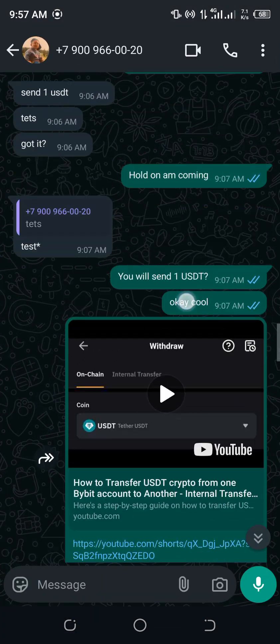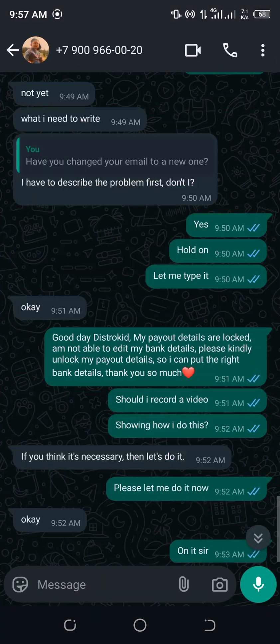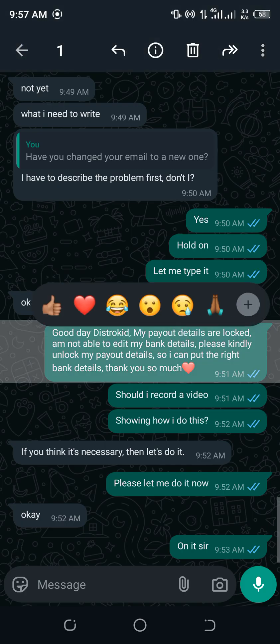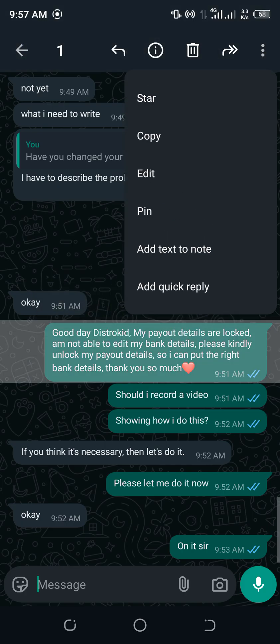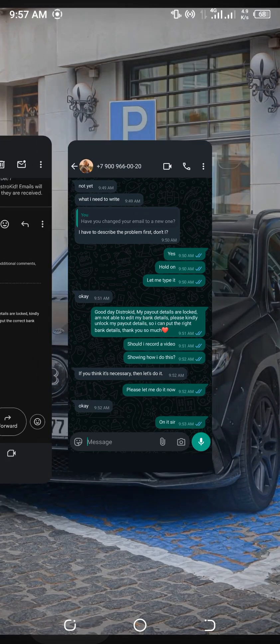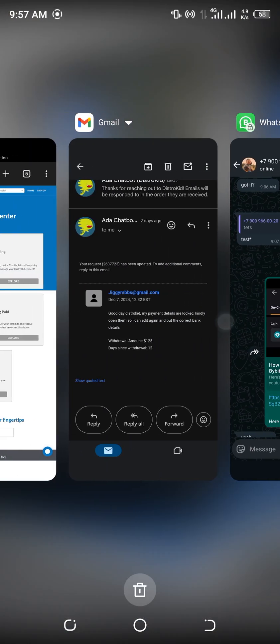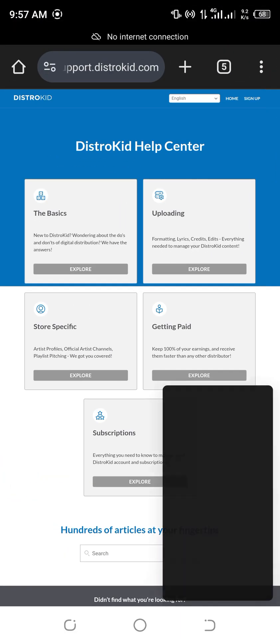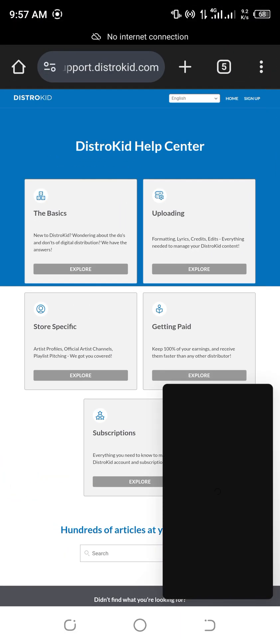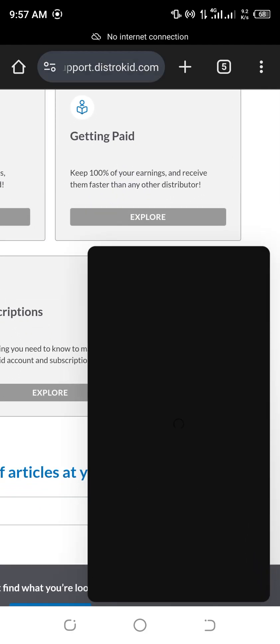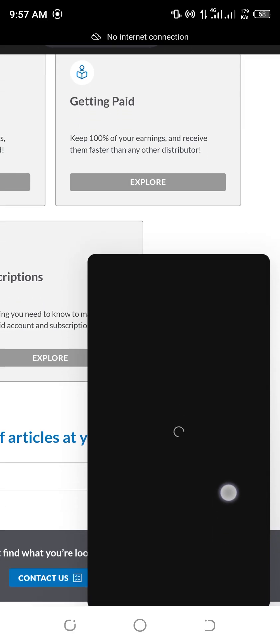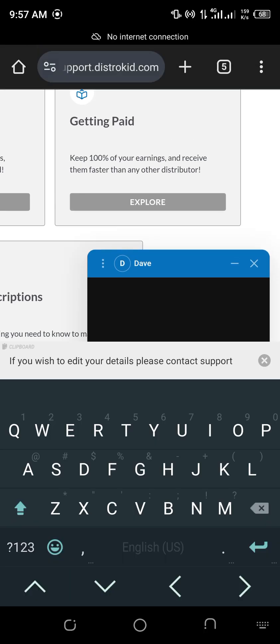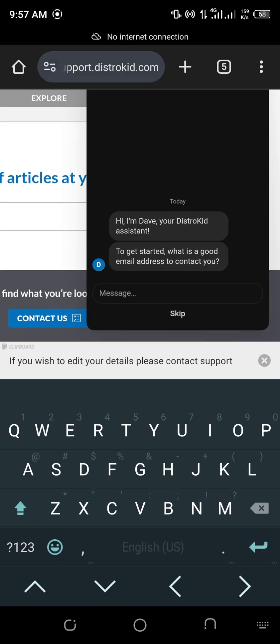Therefore, this is my friend who I'm trying to teach how to do this. This is a message I sent to him. I said, good day, DistroKid. My payout details... So I'll just copy that thing here. When you come here, you open this chat box. So once you open this chat box, just wait for it to load. Probably it's network. So once it loads, they'll greet you.